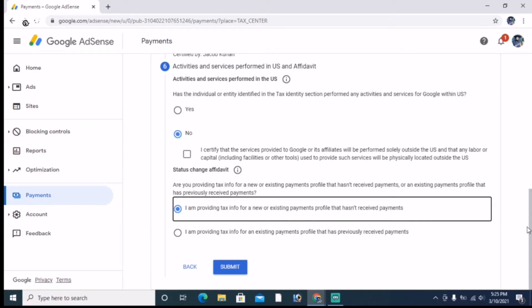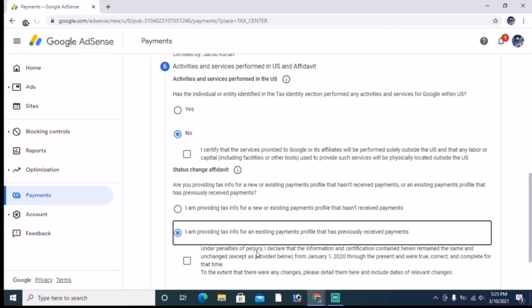If you have a payment in a bank account, find the first option. You will select the payment option in Google AdSense. If you receive a payment in a bank account, there will be a second option. It is an example of which form to use.